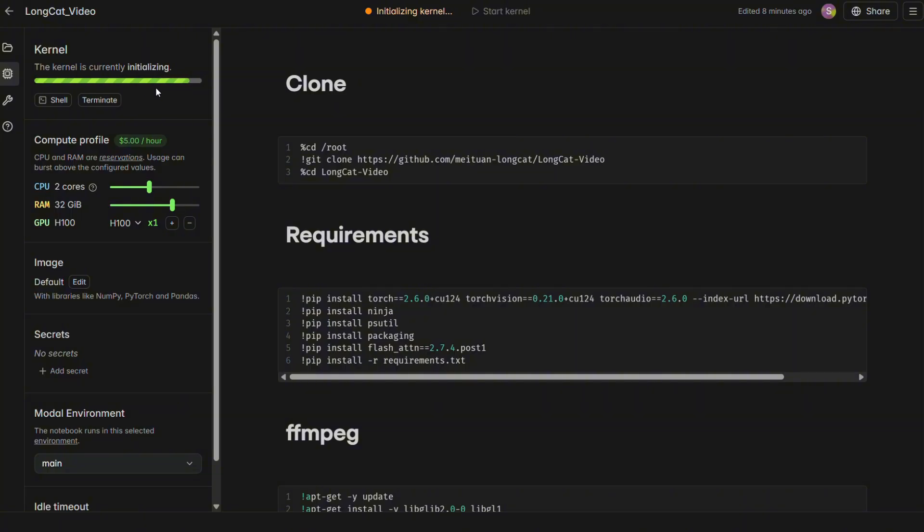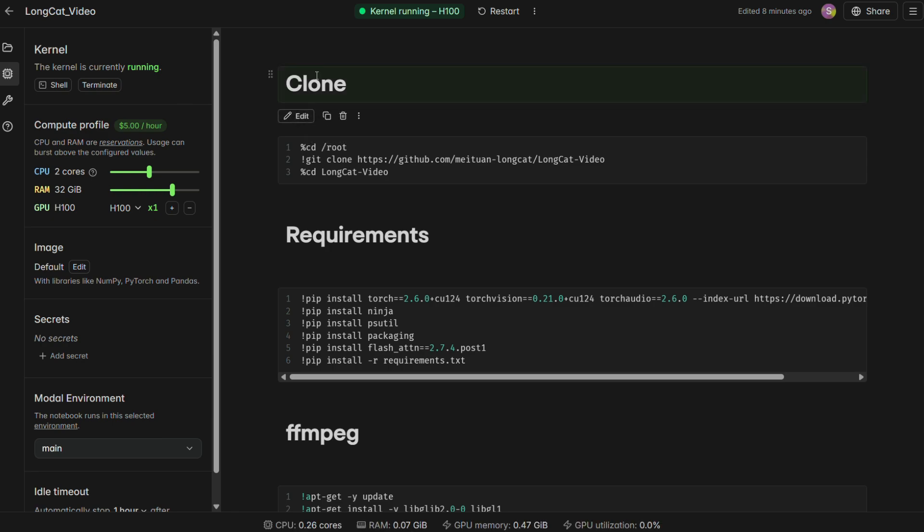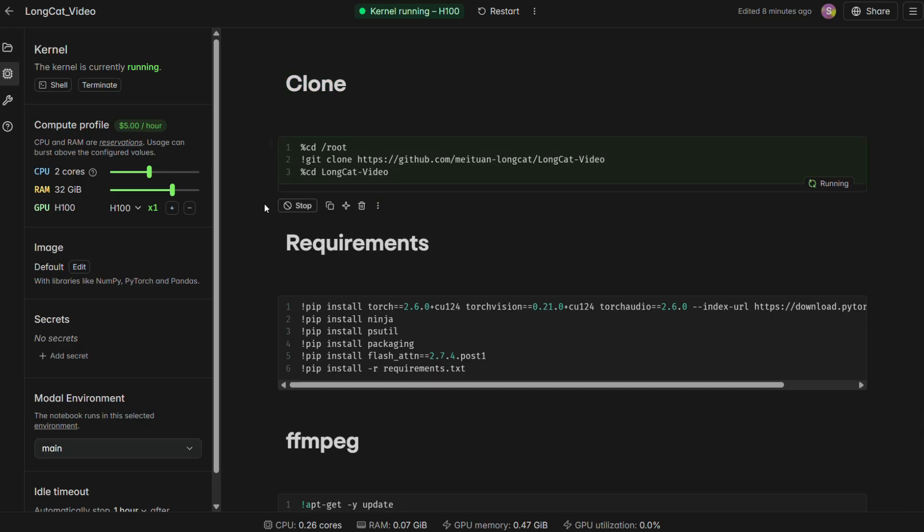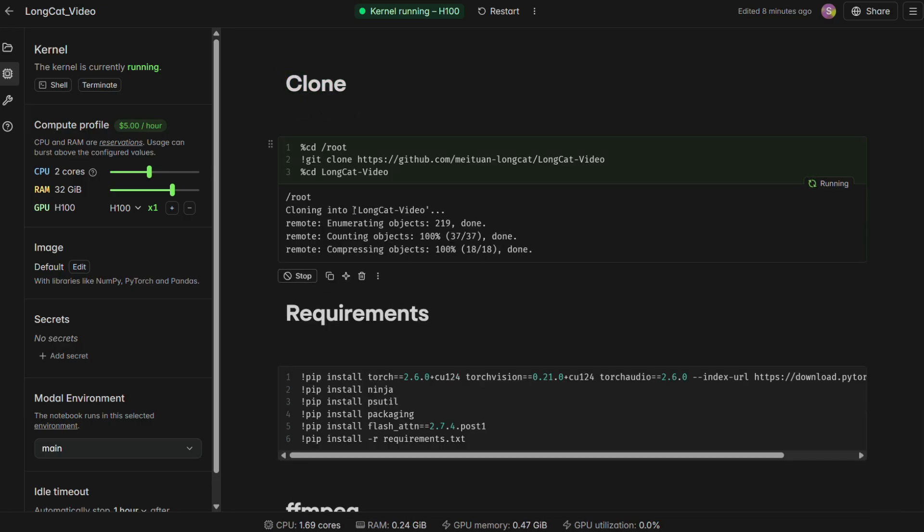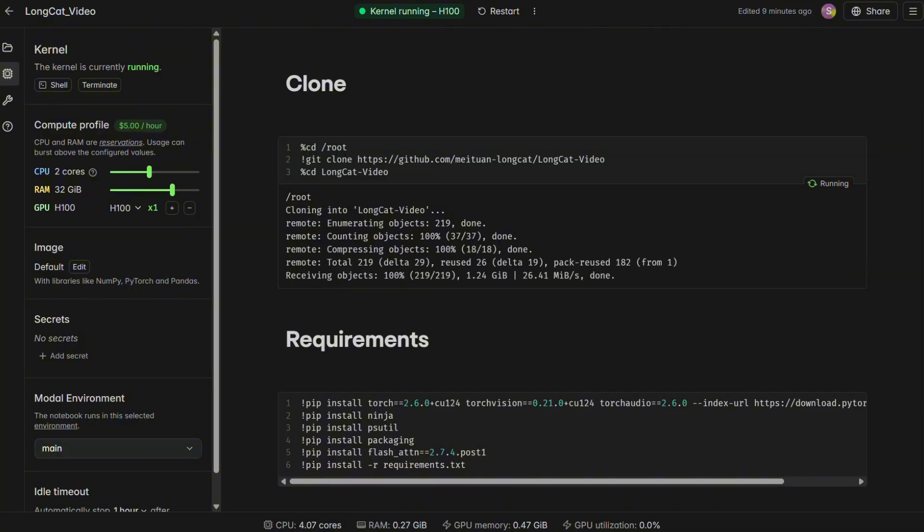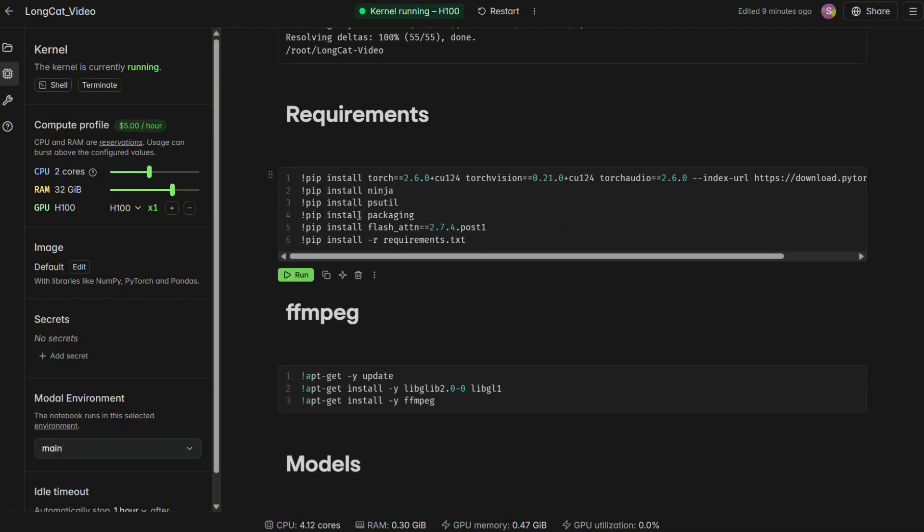Since modal gives you a $5 credit, that's plenty to run the LongCat Video models. With the kernel running, it's time to install everything. The notebook is divided into cells. You'll want to run each of the setup cells one by one. First, run the clone cell, which copies the LongCat Video project files into our environment.